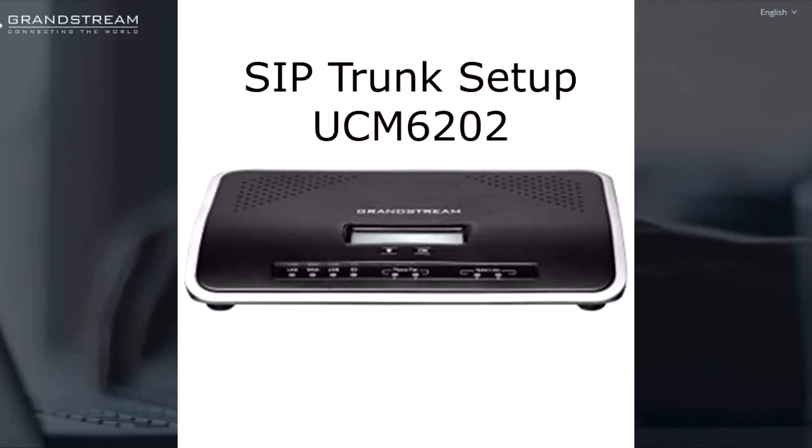Hey, what's up guys, this is Gary with Low Voltage Designs. Today I'll be showing you how to set up a VoIP trunk on a Grandstream UCM 6202, so stay tuned.